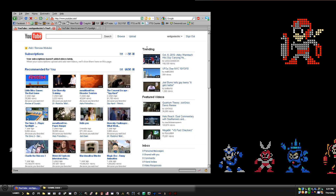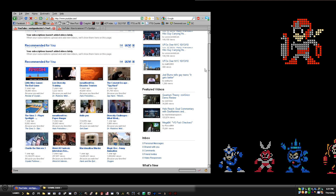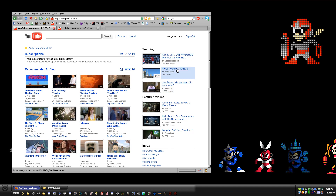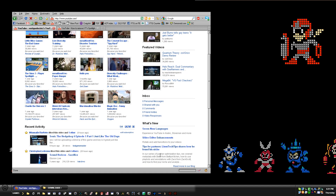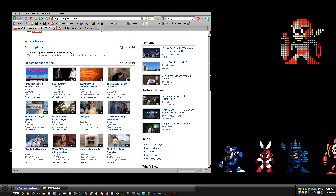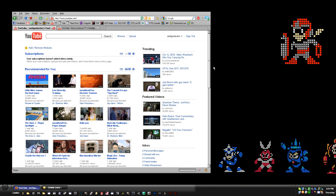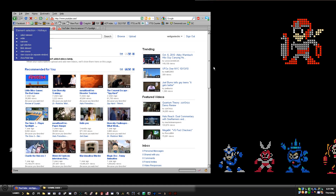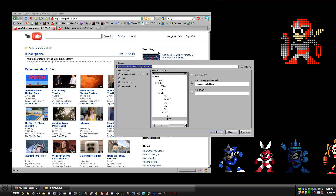What we've done is we've only hidden the first child of that section — that box — instead of the entire surrounding box that includes our inbox and all that stuff. So we're going to do basically the same thing for the next two sections.